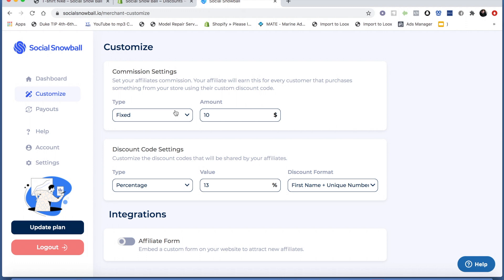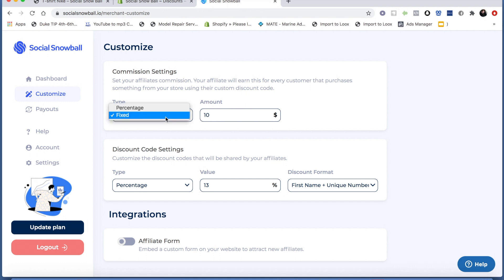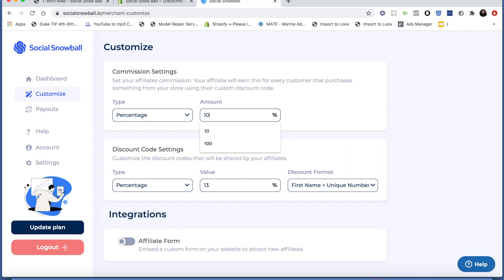If you're only selling one product and you know how much you want to pay each affiliate for every sale, you can do a fixed rate. Or if you have a wide variety of products within a similar price range, you'd probably do a fixed rate as well and set an amount you're comfortable paying for every referral purchase. But if you have products ranging from, say, $10 to $1,000, you'd probably want to pay someone who got you a $1,000 sale more than someone who got you a $10 sale. In that case, you'd set it to be a percentage of the sale. For this example, let's set it to 15%.